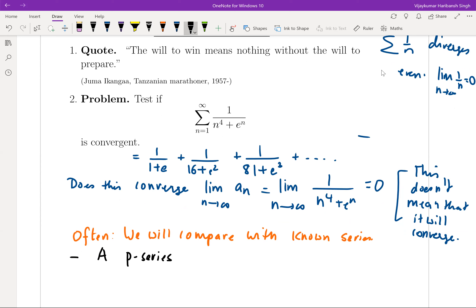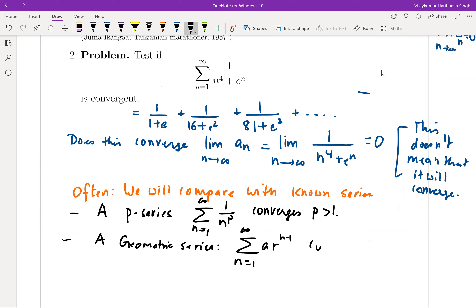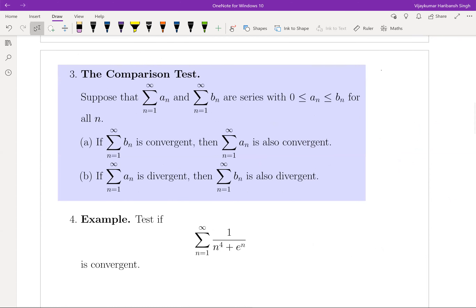A P-series — summation n equals one to infinity of one by n to the power P — converges if P is greater than one. The second series we understand completely is a geometric series. Summation r to the power n minus one converges if the absolute value of r is less than one. We are restricting ourselves to finding whether it converges or diverges rather than finding the sum. This is helped by the comparison test.